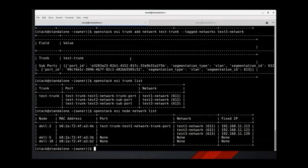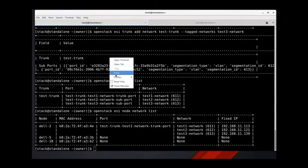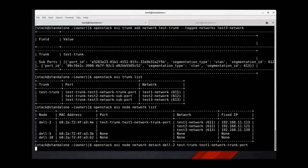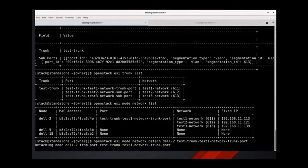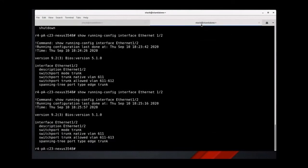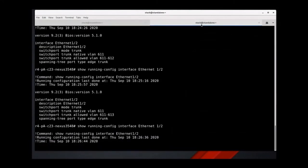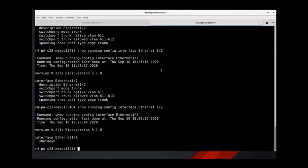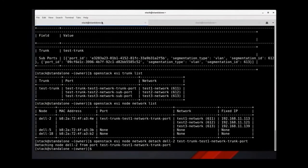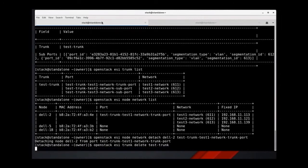Now let's clean things up. We'll start by detaching the network from the node. This would take three base OpenStack CLI commands to execute. Let's verify that this update happened on the switch — and we can see that the switch port is now shut down. Finally, let's delete this trunk port. This command would take five base OpenStack CLI commands for the equivalent. That concludes this demo.